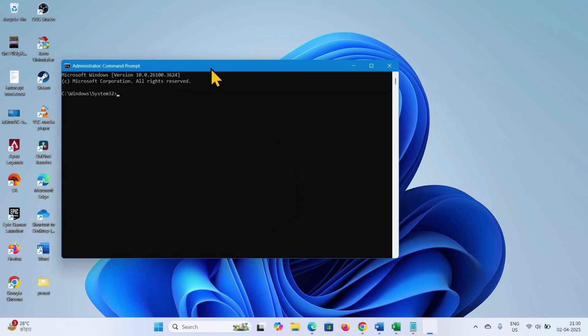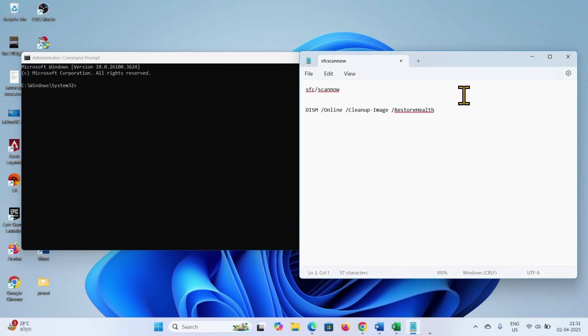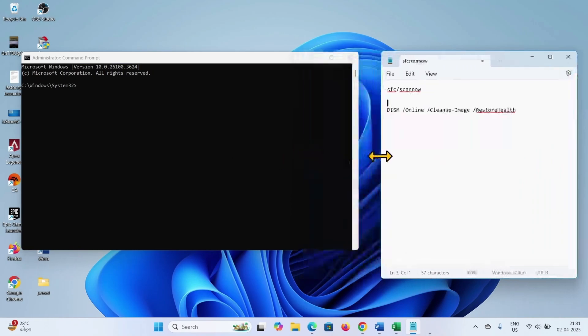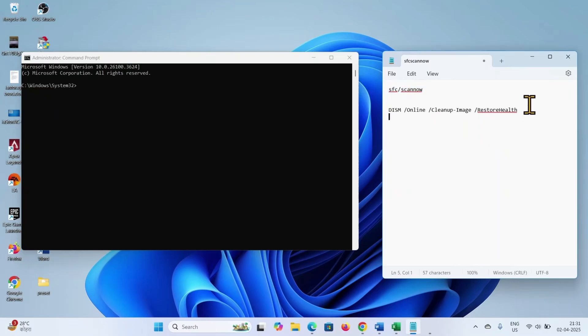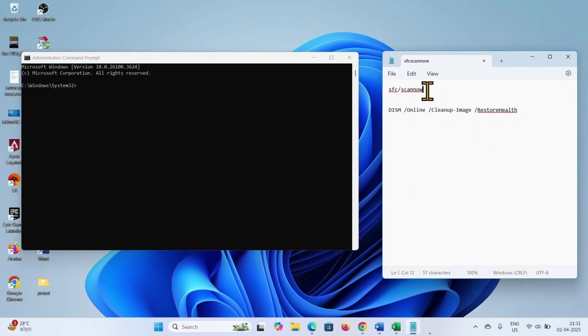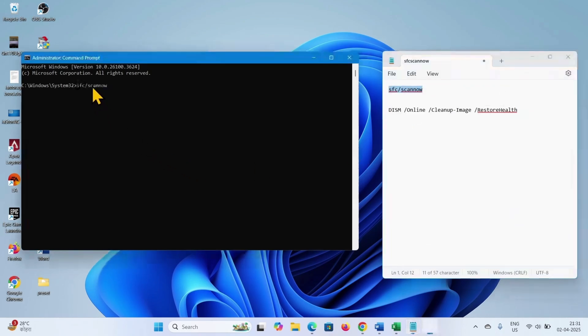Go to the video description, you will find these commands there. This will repair corrupted system files and this will repair the installation image file. Copy this command, paste into the command prompt, hit enter.